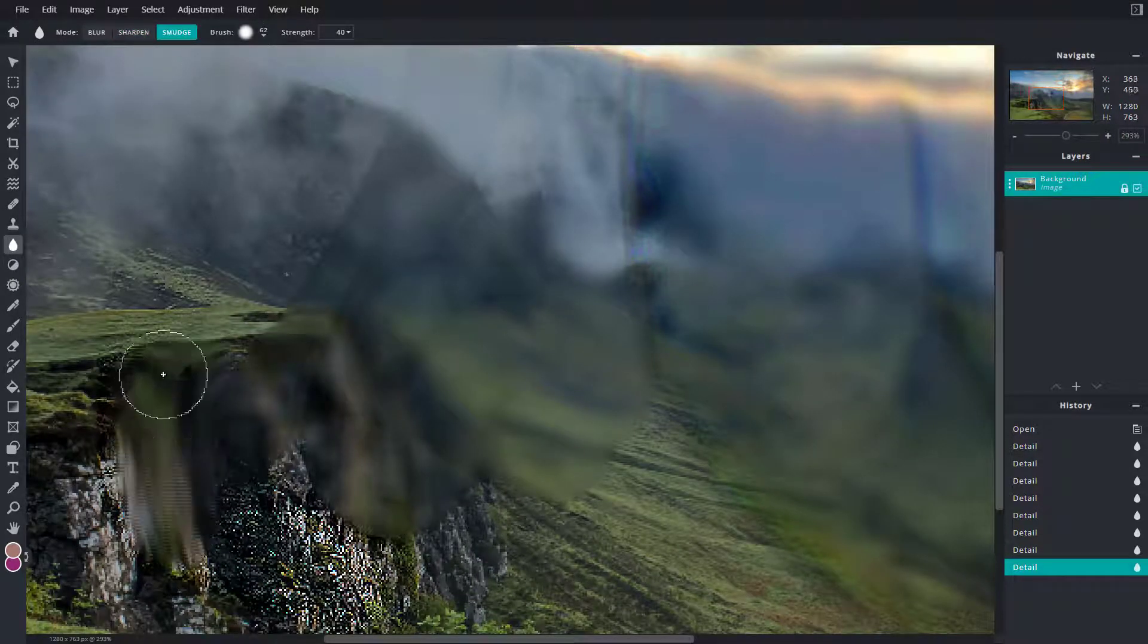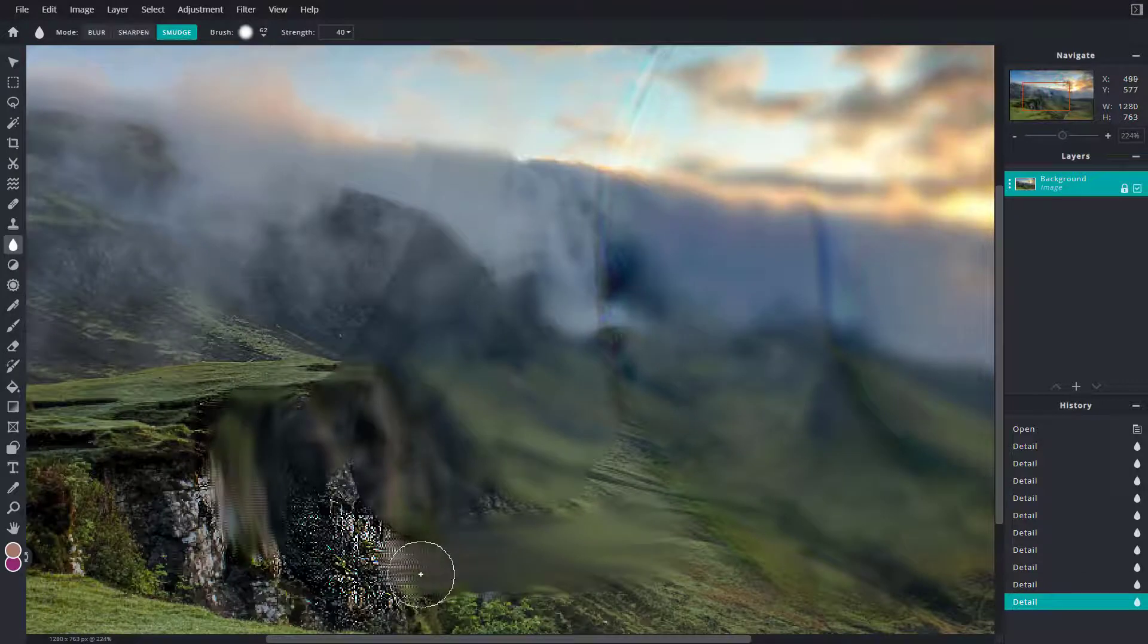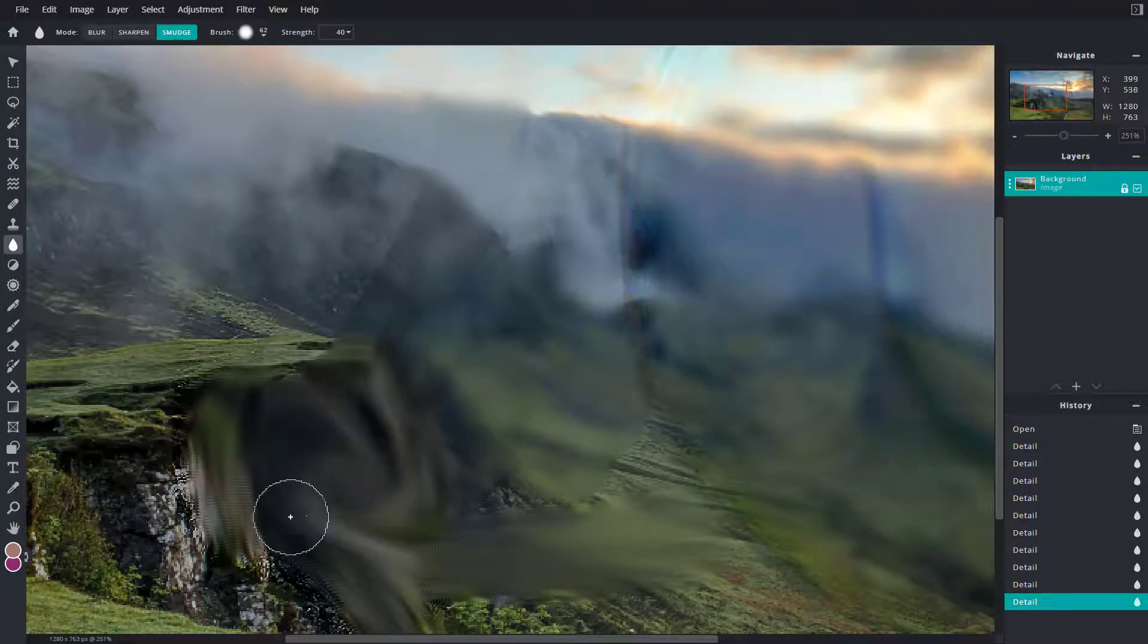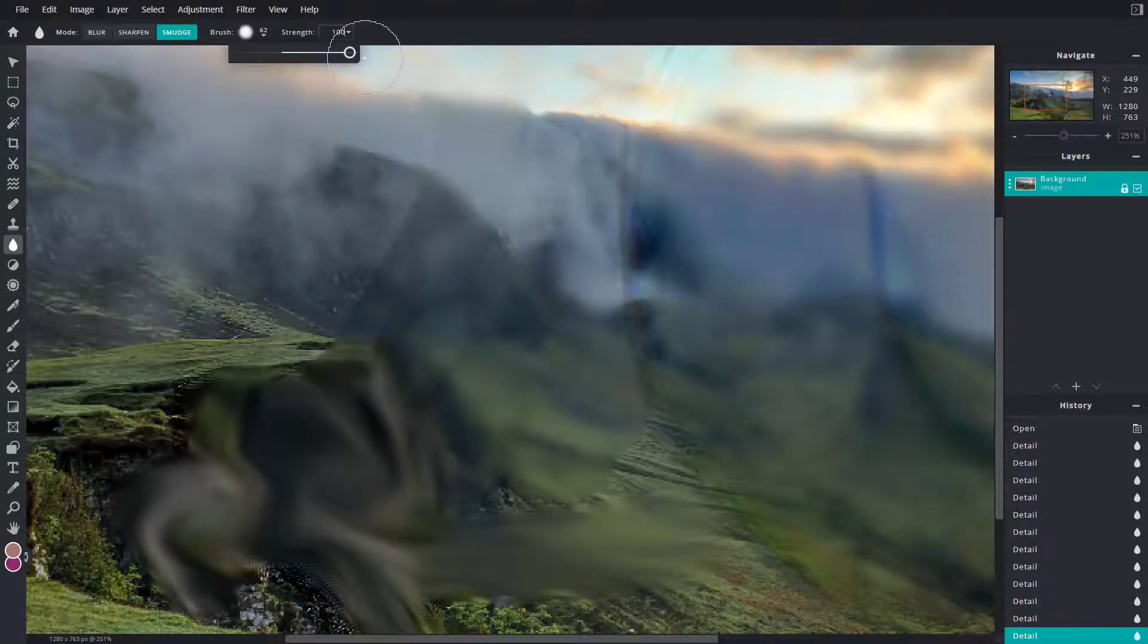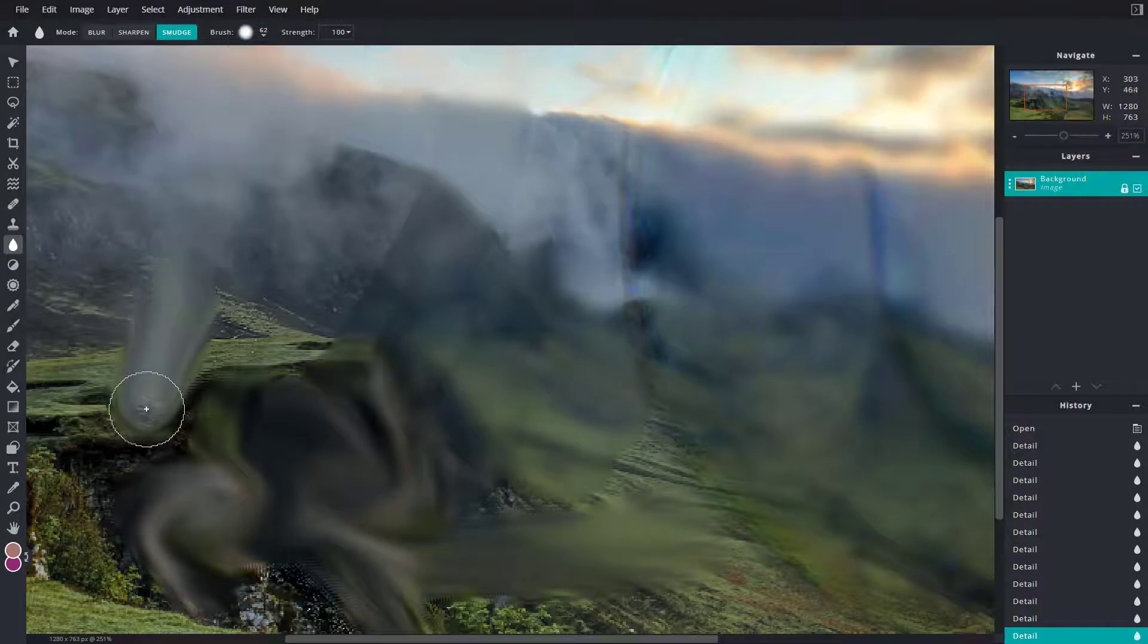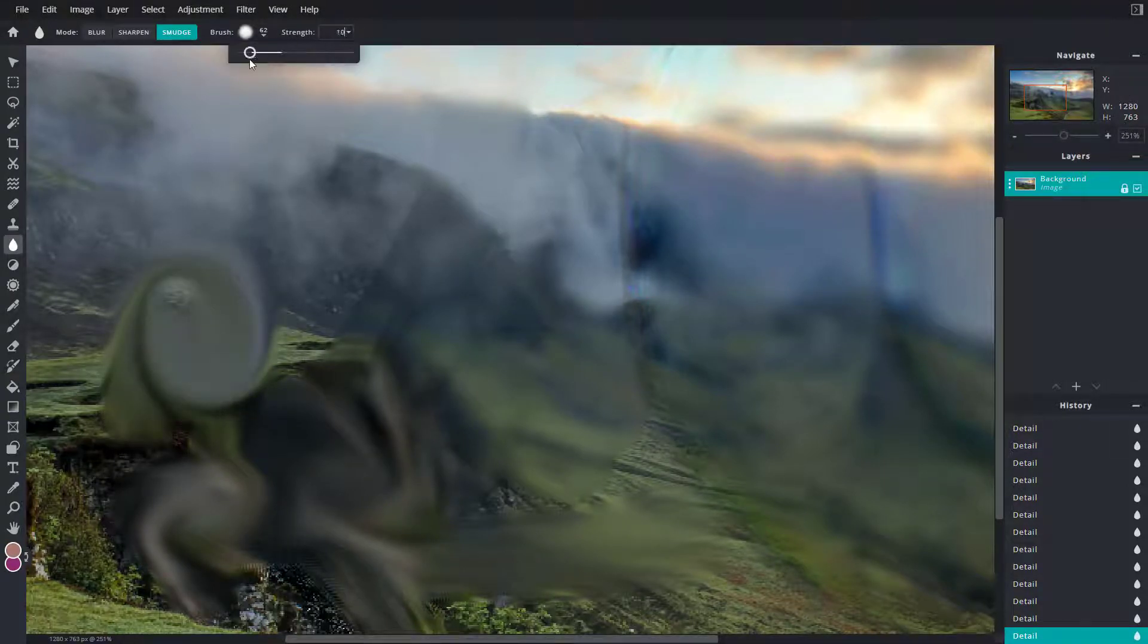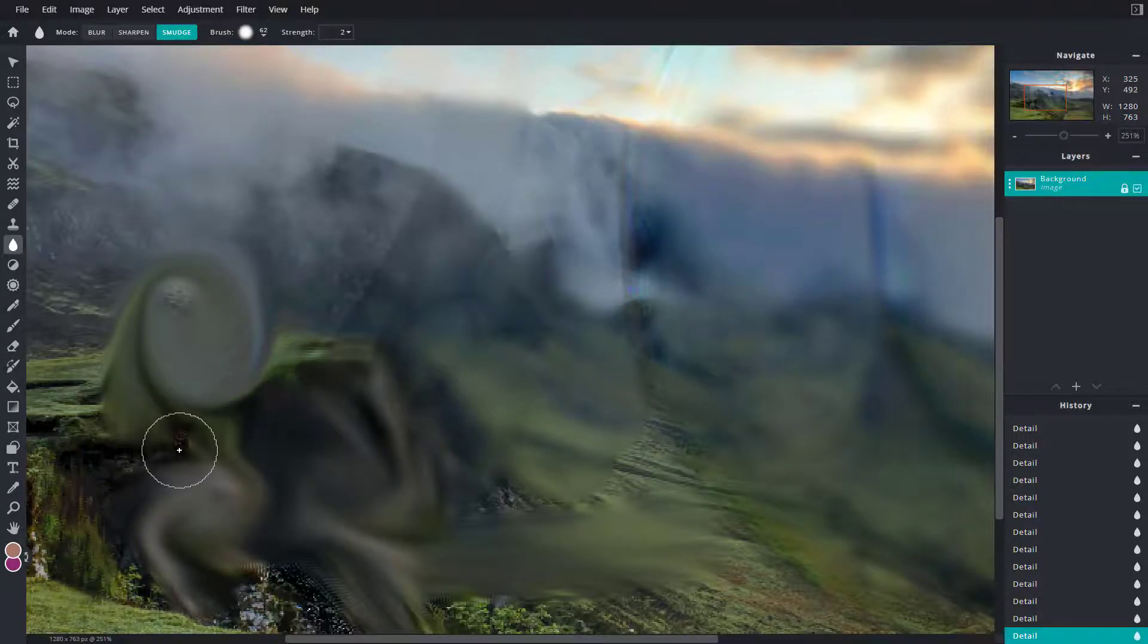The other option is smudge. You can smudge it out as if you're smudging out a piece of painting. I can go into strength and really increase it, then really smudge it out, or decrease the strength and decrease the smudging element as you can see.